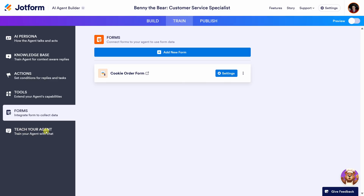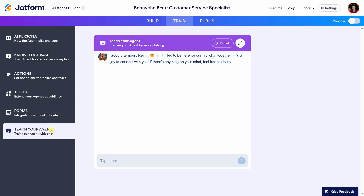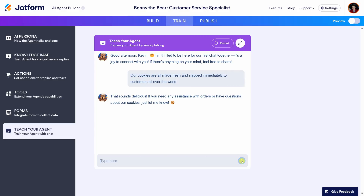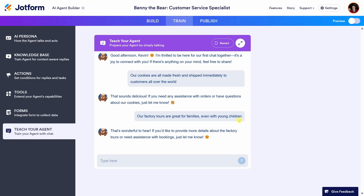A few customer questions have popped into my head that come up frequently, and I want to make sure the agent knows how to respond to them. Over on the left-hand side, we can also teach the agent simply by chatting with it. Benny the Bear is looking forward to speaking with me! A lot of customers ask if we ship cookies around the world, and many ask whether they can bring young children on factory tours — all ages are welcome. The beautiful thing here is you can simply chat with your agent to build up its knowledge base. If customers continuously ask the same question, type it in here and your agent will know for all future conversations.